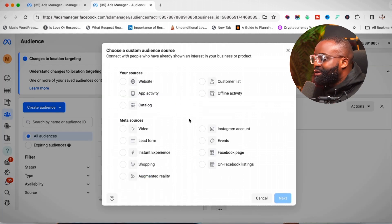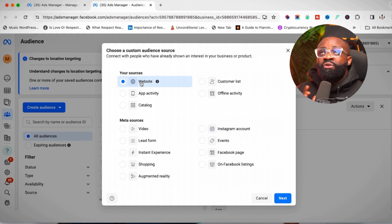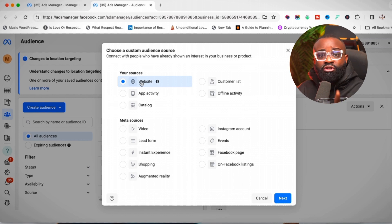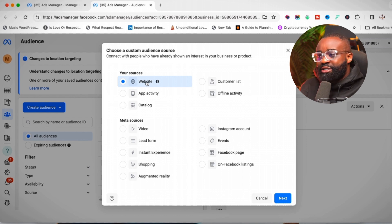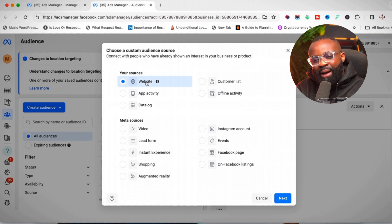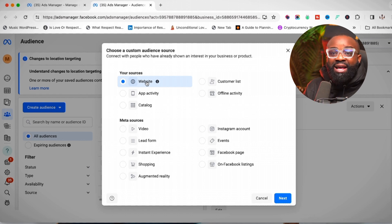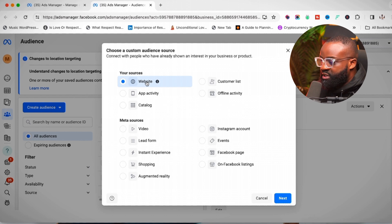The next custom audience type is based on your website. For those of you who get a lot of website traffic through traffic ads, you can retarget those visitors. This works because you must have the Facebook Pixel installed on your website. If you don't know how to install a pixel, I'll do a video about that. If you already have your pixel set up, click on 'Website' and then click 'Next.'